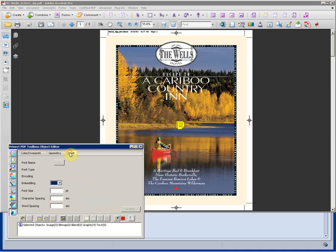If text was selected, we would be able to change font size, character spacing, word spacing, even the desired font itself.